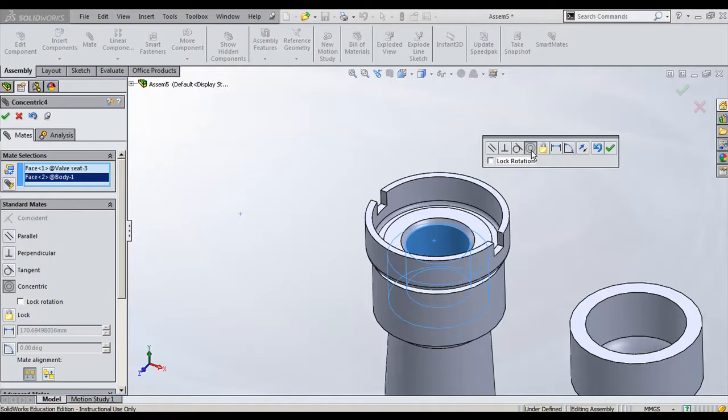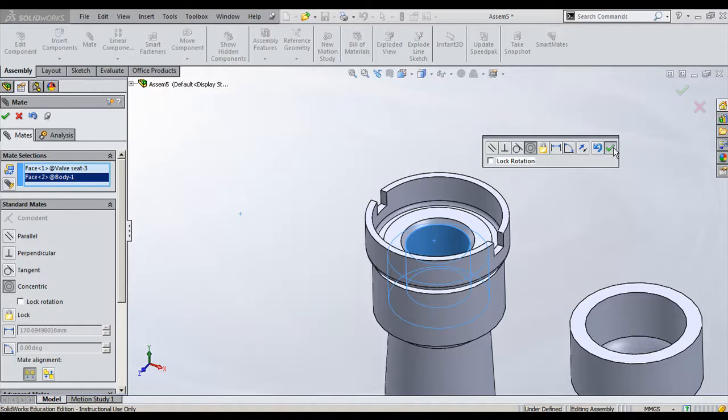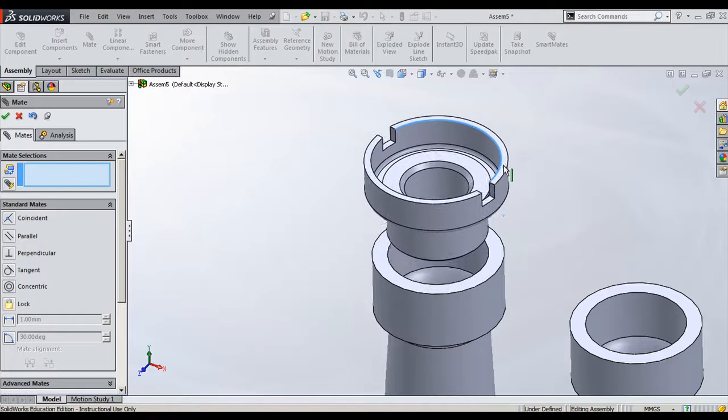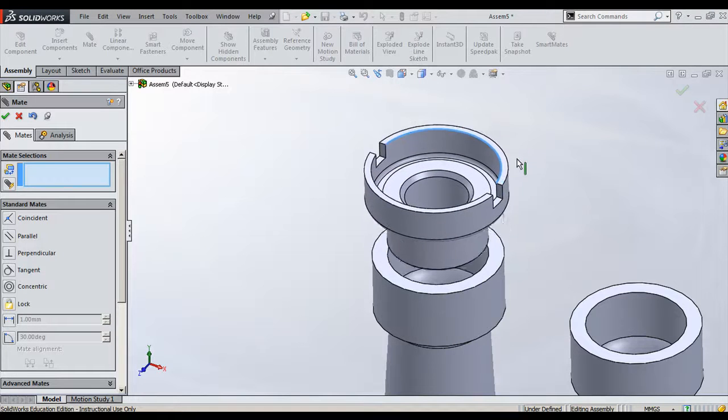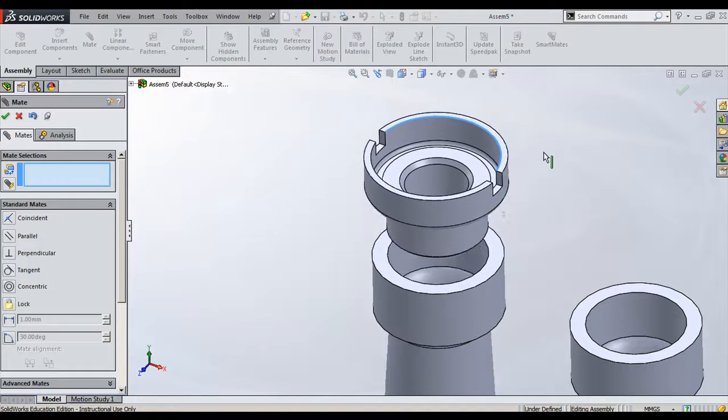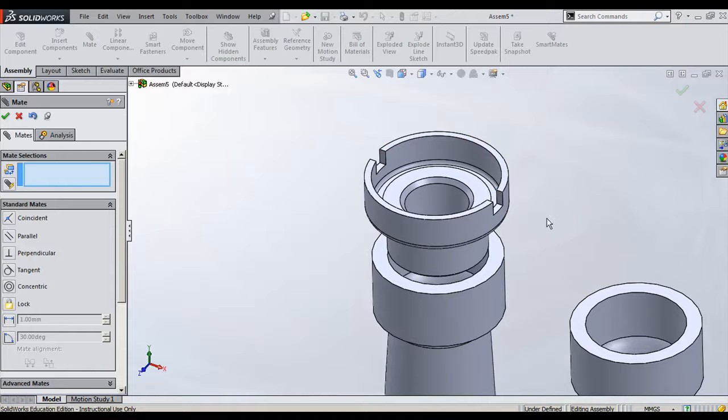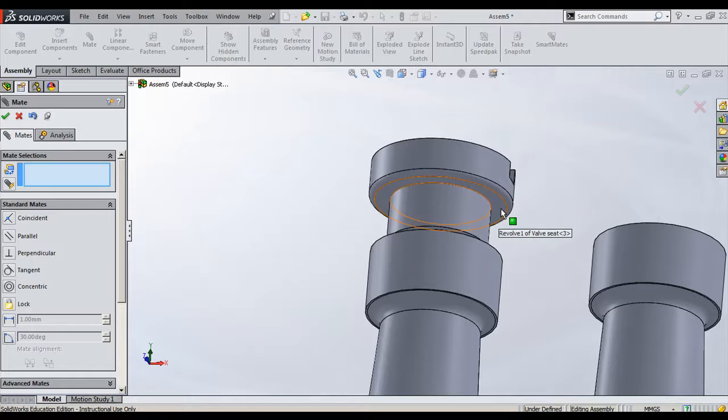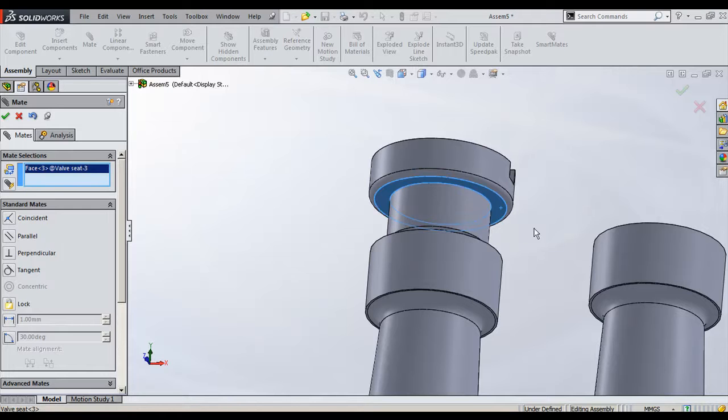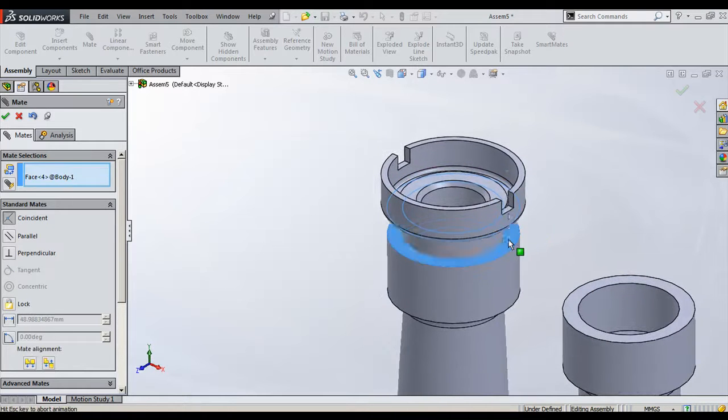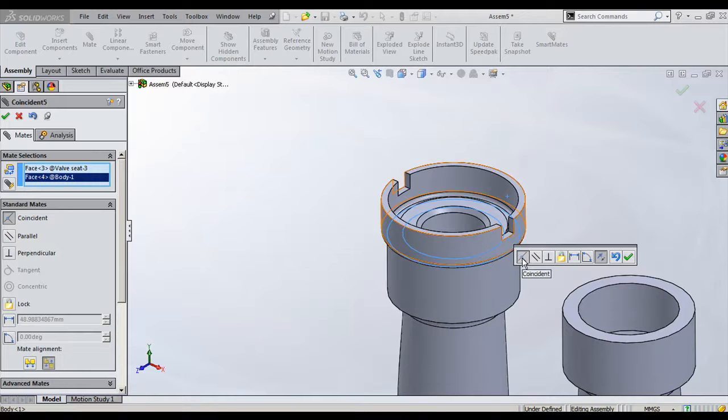My preferred mating condition is concentric, so I will click this concentric and click OK here. Now we locked one degree of freedom - that is this concentric condition. Next, what we require is this has to locate exactly on the top surface. This bottom surface should locate on this top surface.